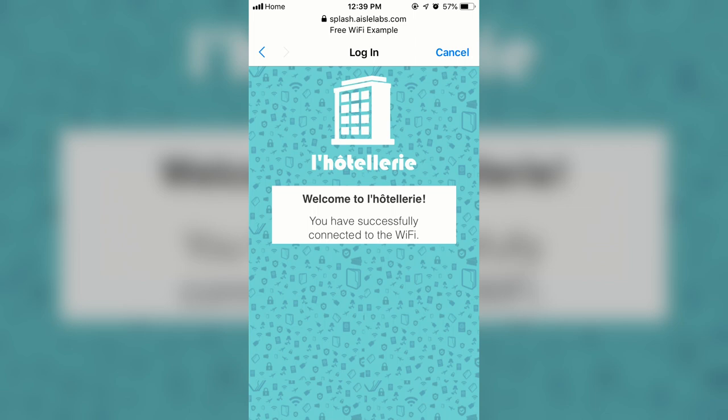The user can only connect to sites that are located in the walled garden. They cannot access sites located outside of this walled garden until the sign-in process is complete. Note the Cancel button on the right side and the lack of a Wi-Fi icon in the top left-hand corner that denotes this.